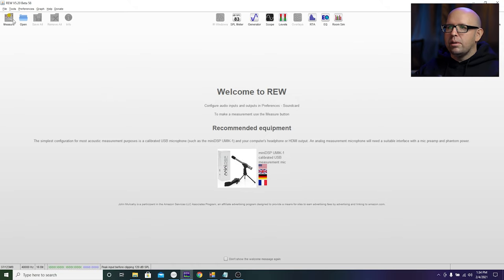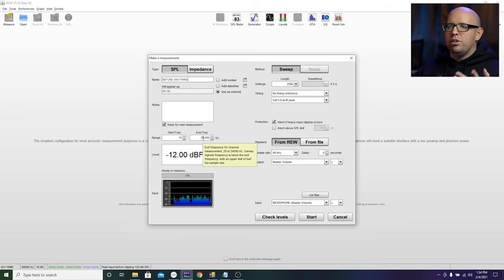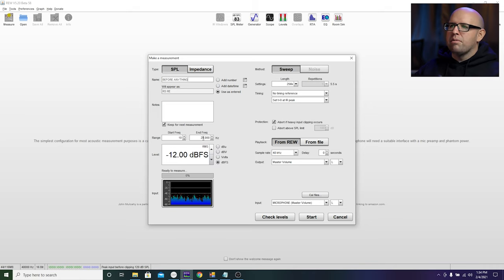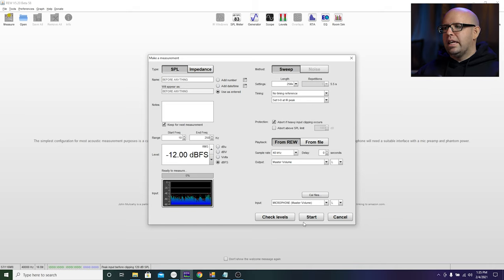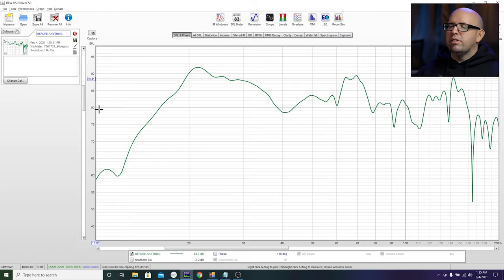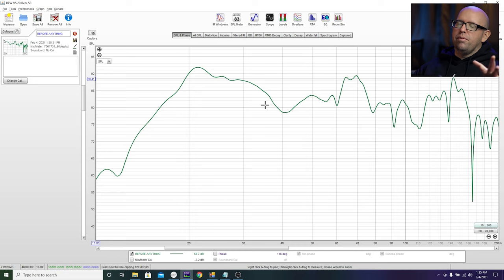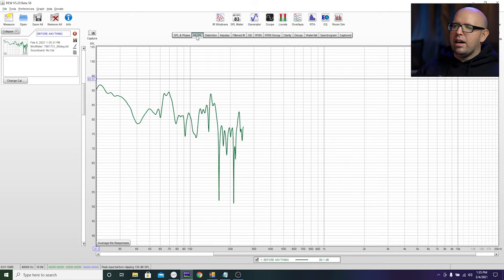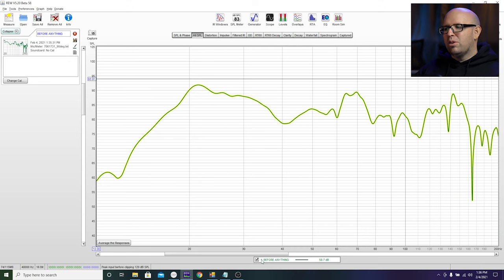Over in REW, close the SPL meter and tone generator, then maximize the window. First, unmute everything and do a basic baseline measurement before we do anything — that way we have something to compare to and can really see the results after time alignment and EQ. Click measure in the upper left, label it 'before,' change the range to 250 hertz so we're only measuring the bass, and set the length to 256. Leave output on front left and hit start. The response looks not too bad with the three subs.